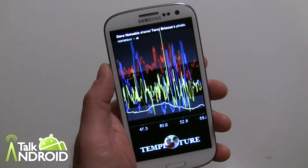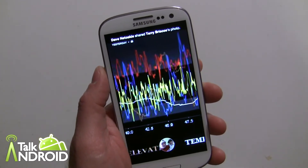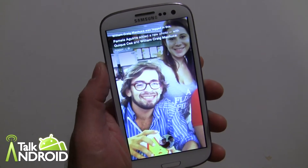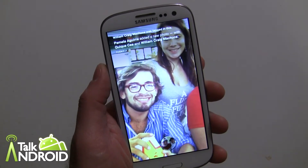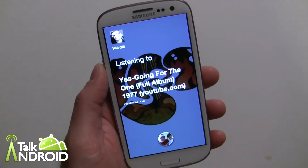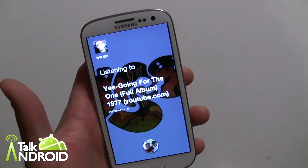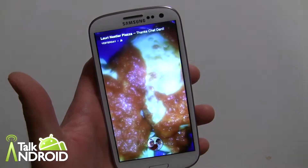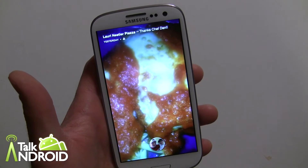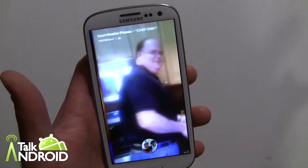Hey everybody, it's Rob Nazarian with Talk Android and we're looking at Facebook Home. I wanted to talk to you about how to remove Facebook Home from being your launcher and go back to your default. Usually when you have another launcher installed, for a lot of people who aren't familiar with using launchers it can be quite confusing. Facebook — give them kudos — they actually made this very easy.